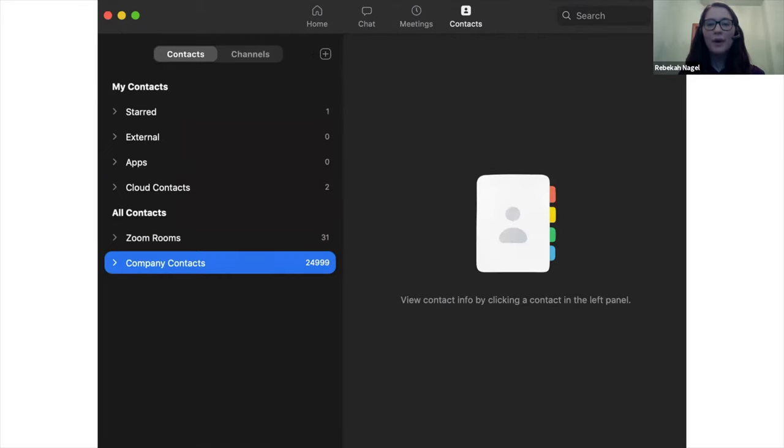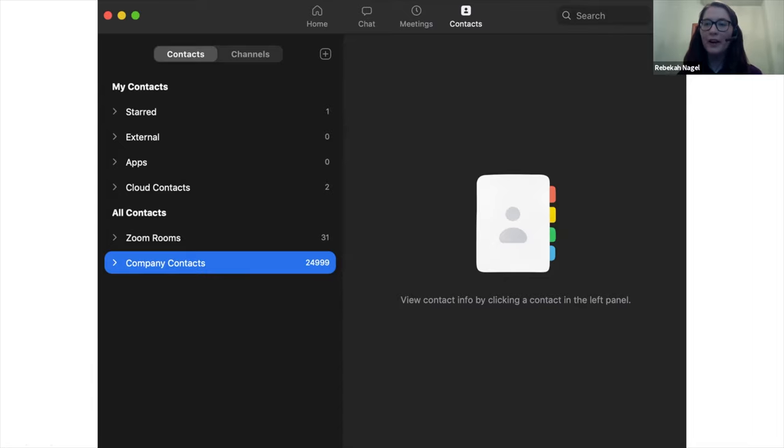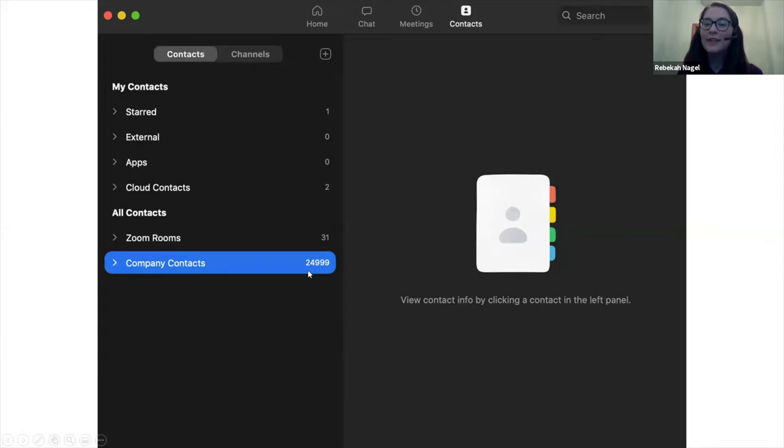And this is what your contacts page looks like. As you can see, you have company contacts here. This is if you joined Zoom with an organization, you'll find those company contacts or any other contacts you have here in this application.